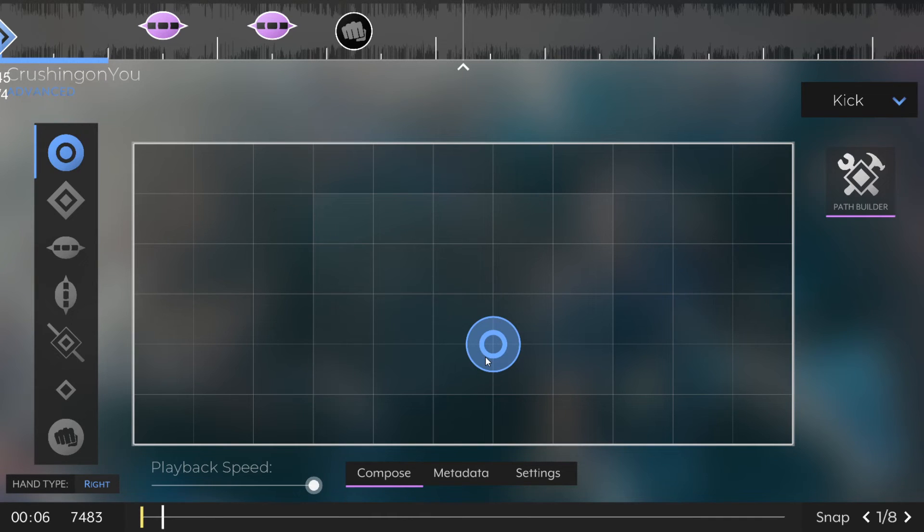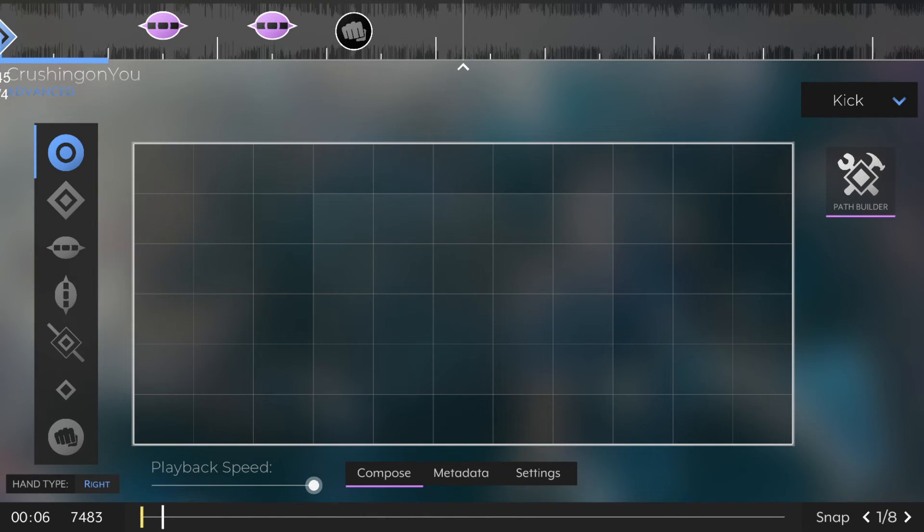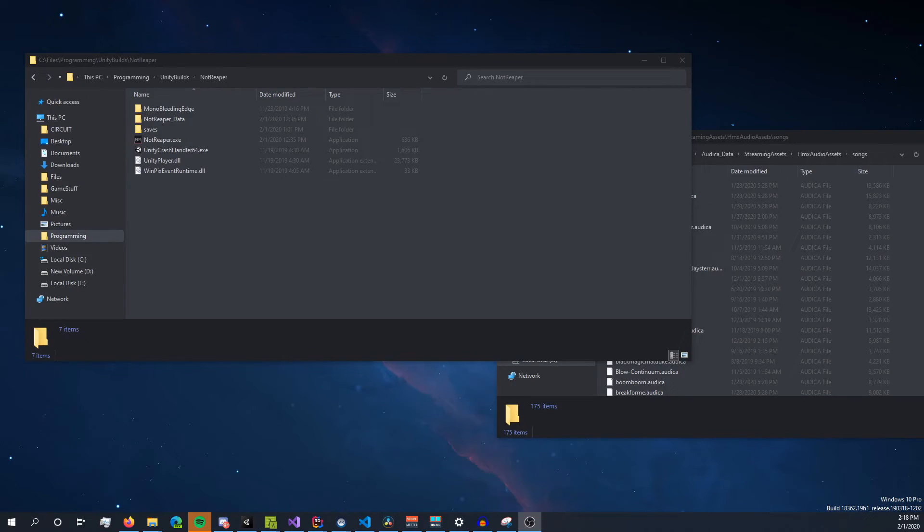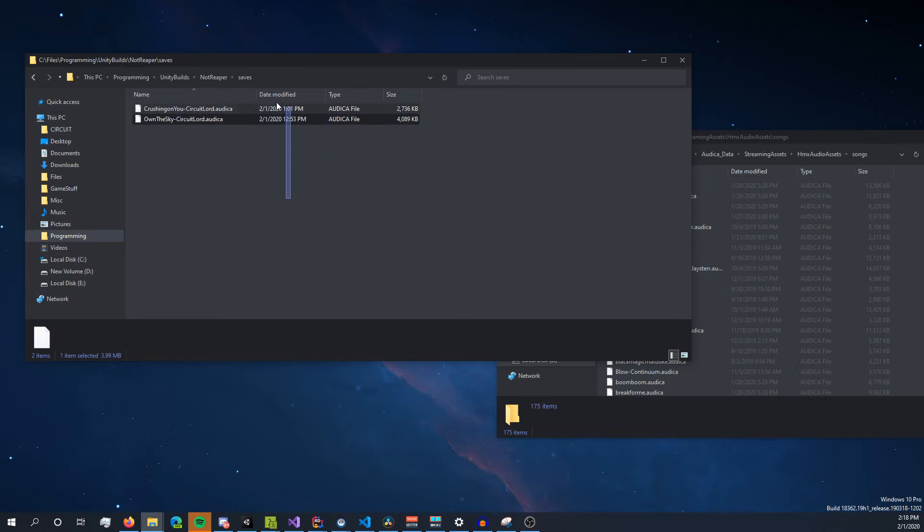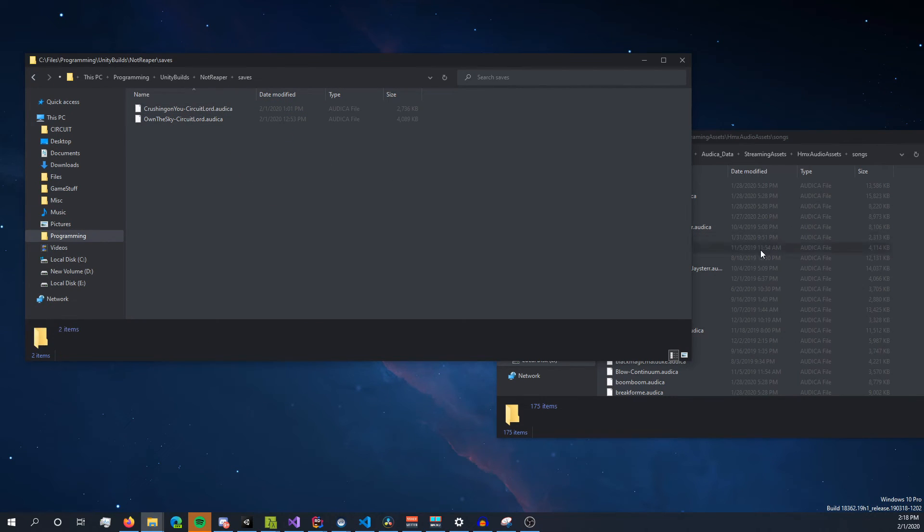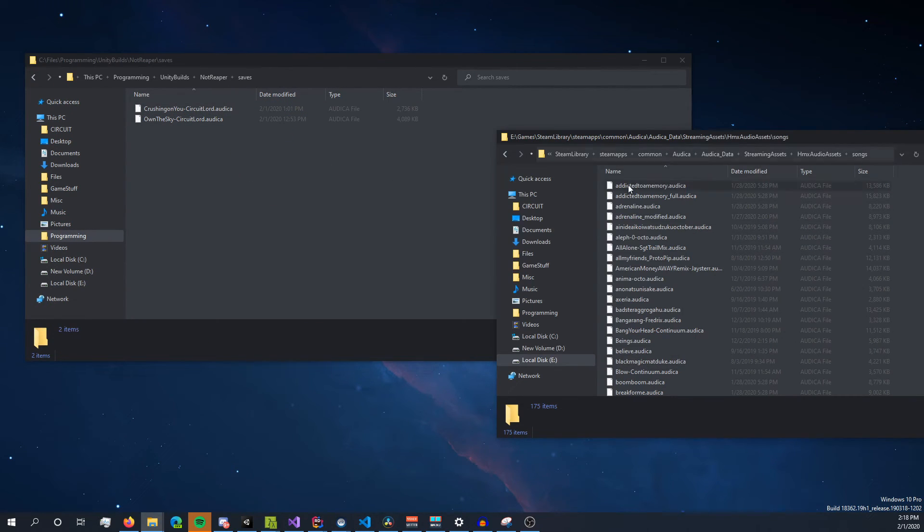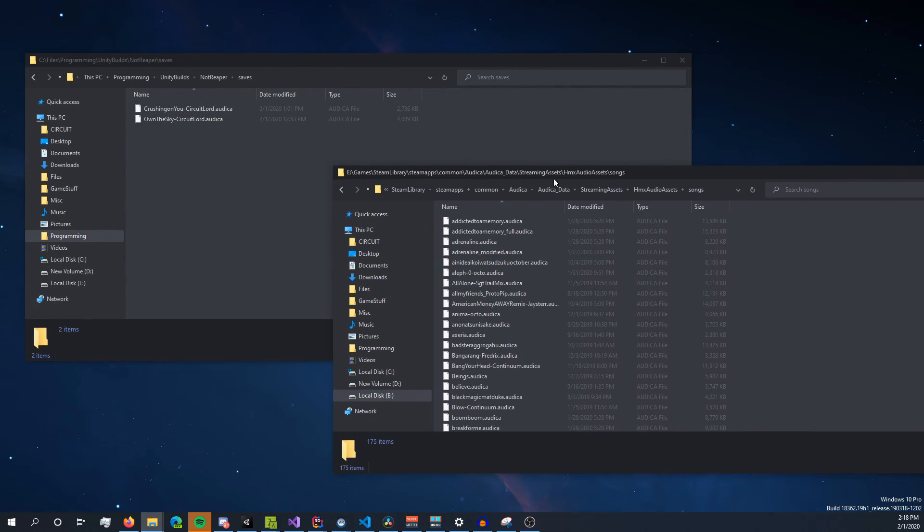After you've finished mapping your song, you can press Ctrl S to save, or save in the pause menu, and then let's head into our file system. If we go into the NotReaper folder wherever you installed it, and look inside saves, that's going to be where the Autica files that you generated are.